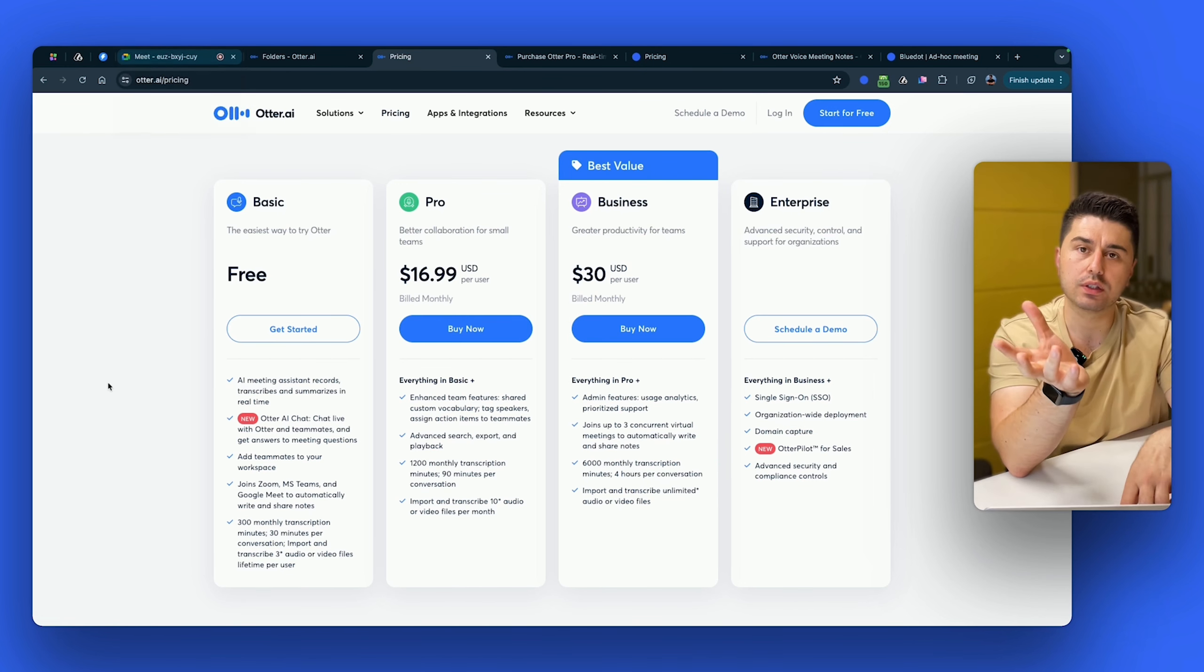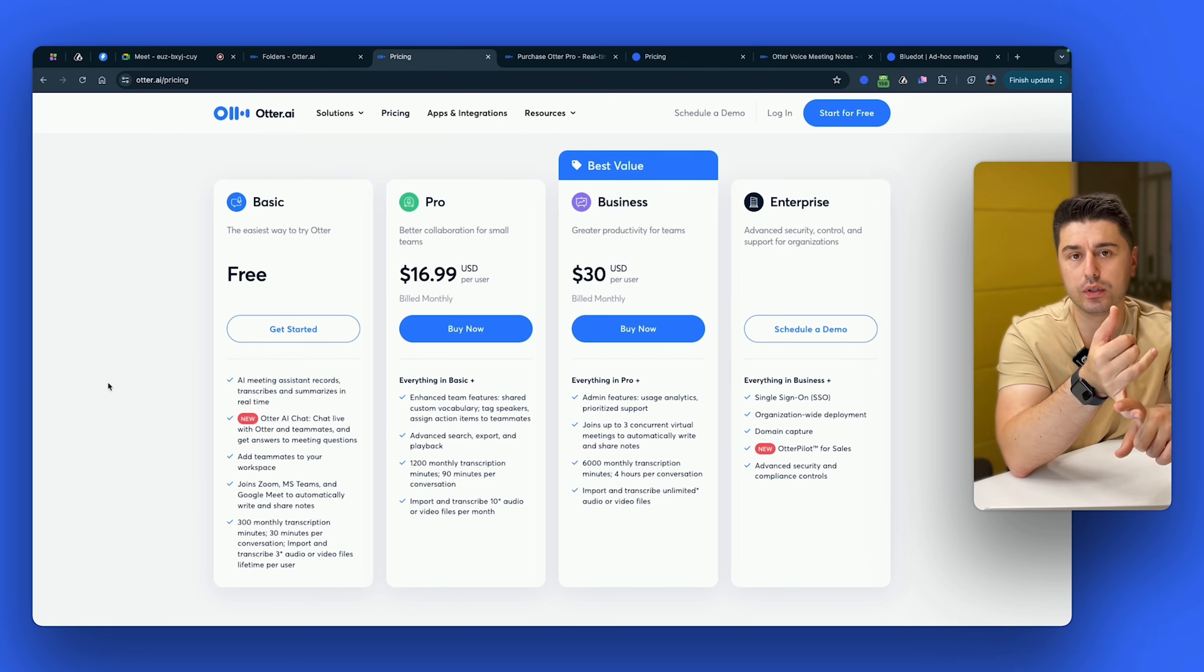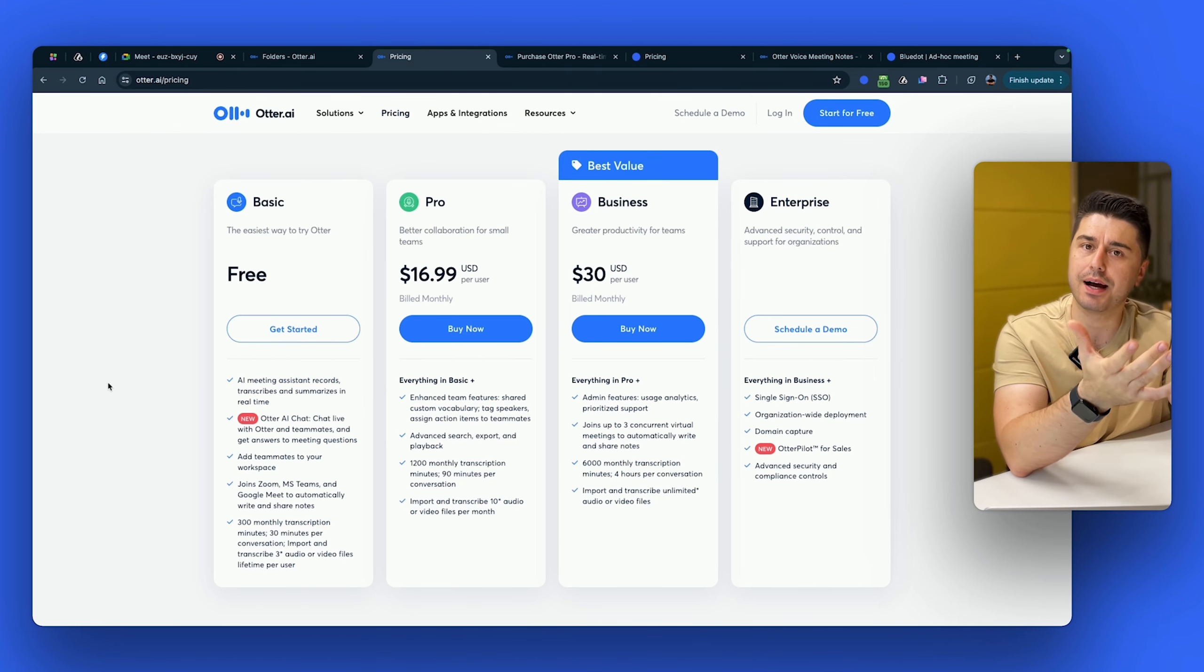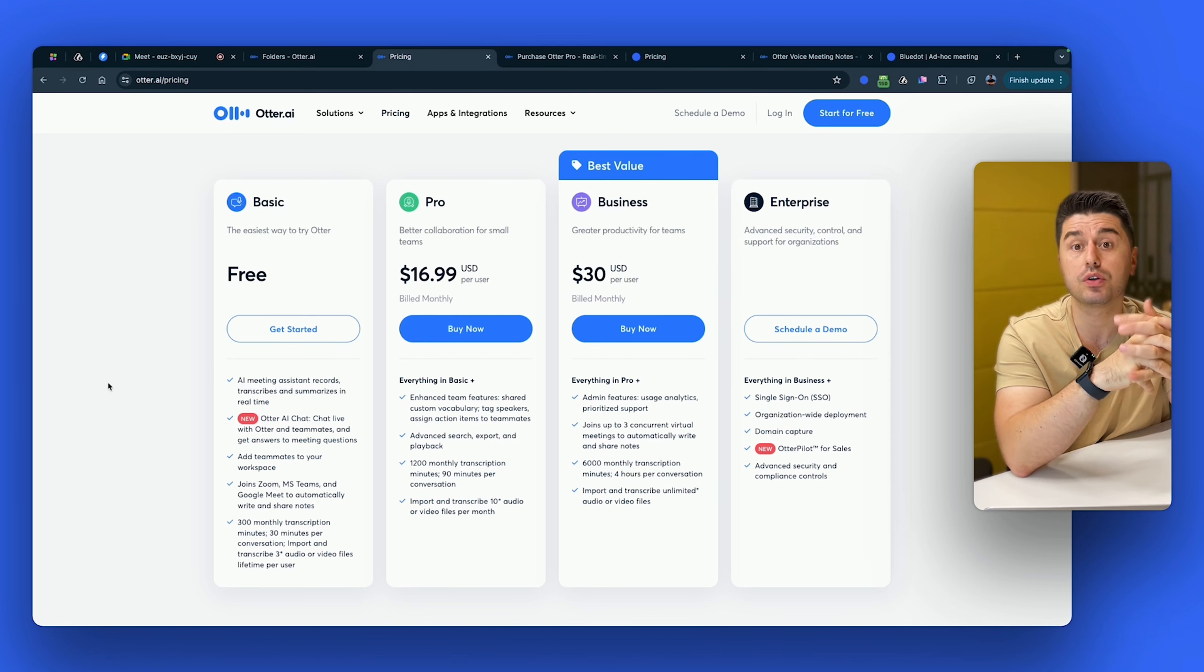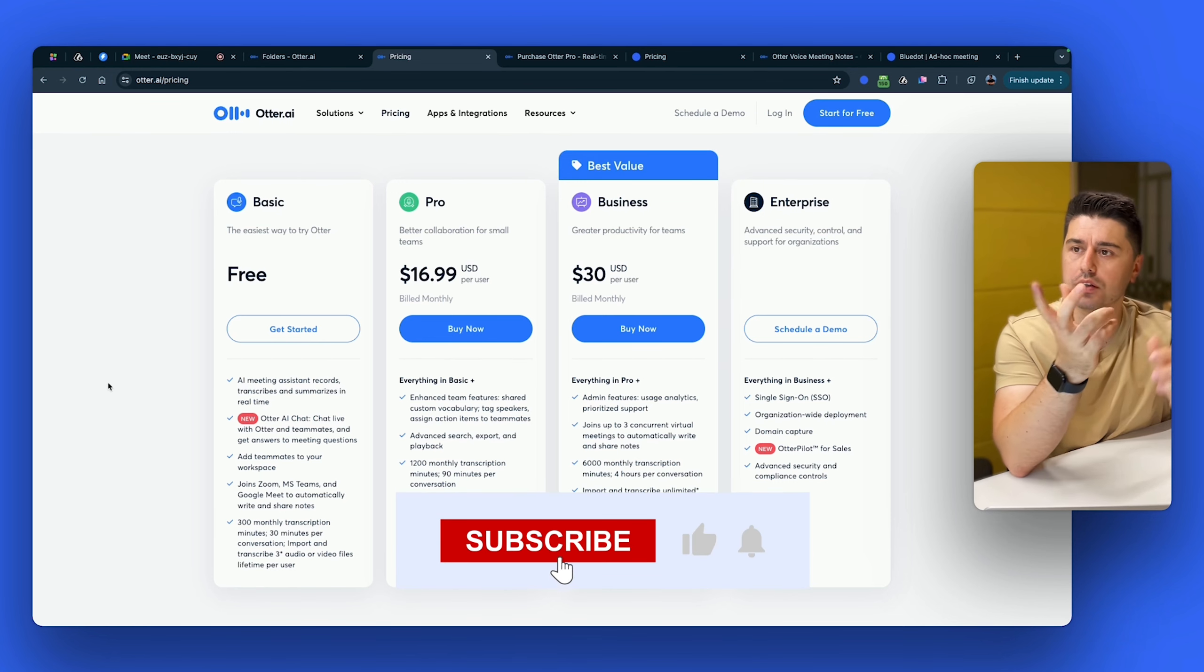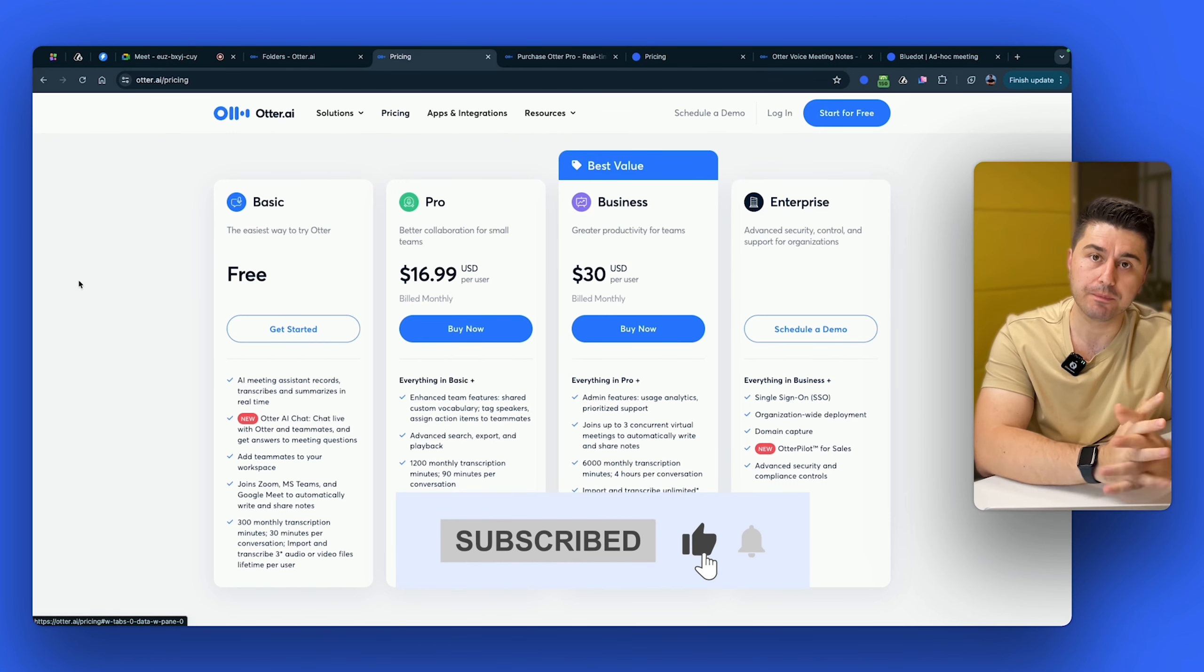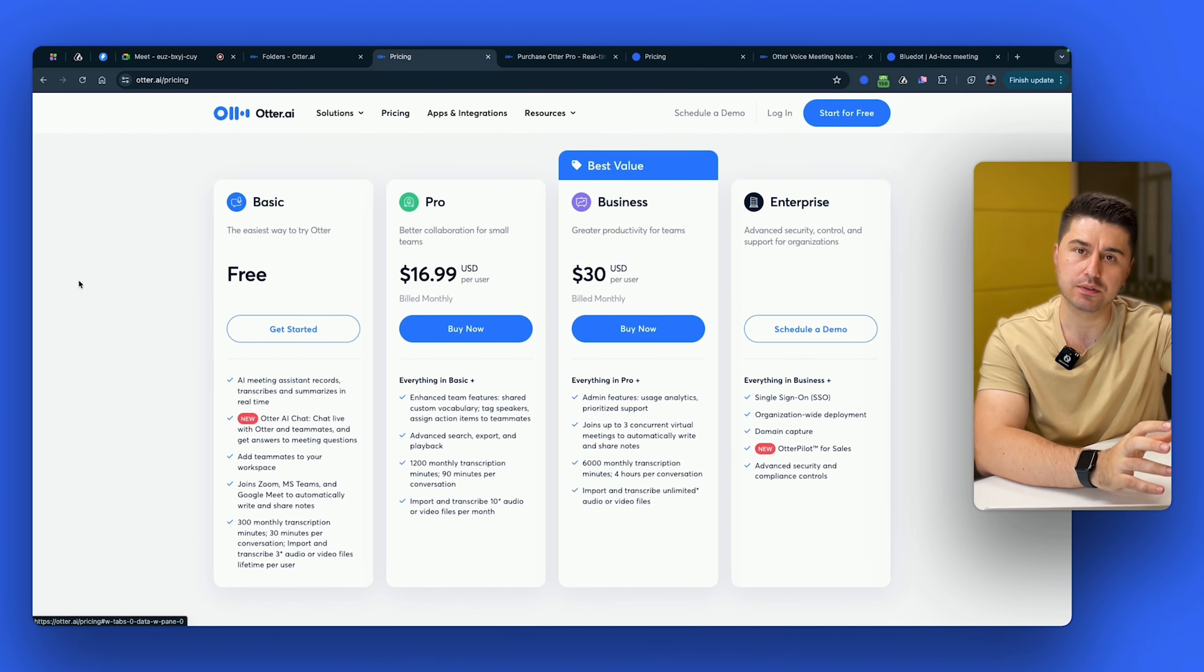So as you can see, Otter AI and Nota are quite similar in terms of recording only audio. Otter adds on top the screenshots, but Otter is very buggy, and you have to wait for a long time for the bot to join your call. So if you want a bot-free experience with recording video and immediate recording, definitely check out Blue Dot. Hope that video was helpful. Have a good rest of the day. Bye.